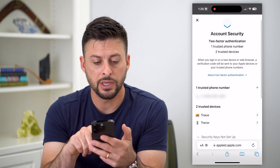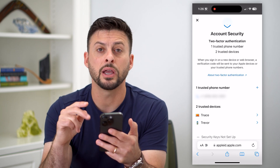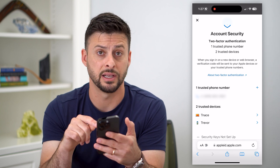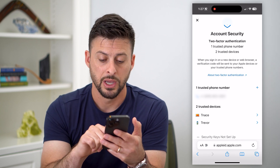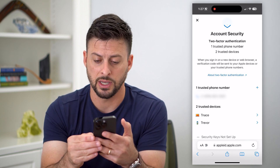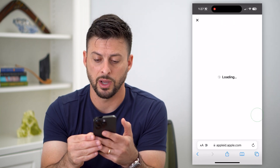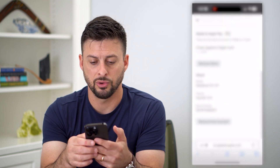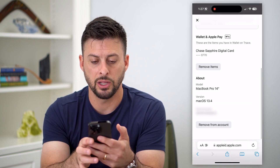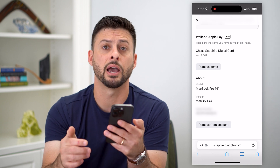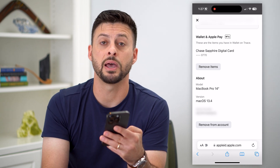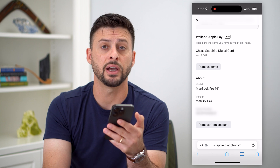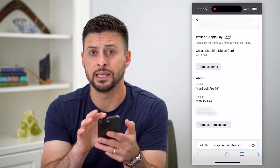Now you can see I have one trusted phone number and two trusted devices — both a computer and this iPhone. So if I wanted to remove any of those, I just tap that little arrow to the right of it, then scroll down to the bottom and you can see 'Remove from Account.' Just tap that button and it will remove that specific trusted device from your Apple ID.